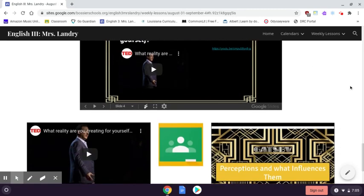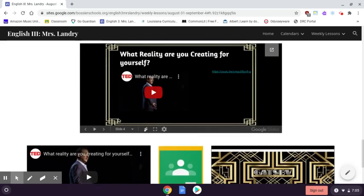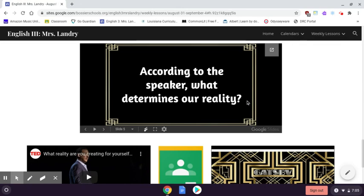We will start by watching the TED Talk video. It's right here with the YouTube link, so you can watch it right there. Then you're going to answer this question: according to the speaker, what determines our reality? Just think about this question — we'll talk about it more in class when you return.